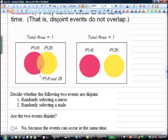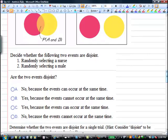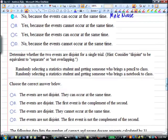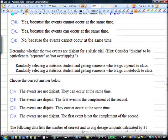Decide whether the following two events are disjoint. Randomly selecting a nurse and randomly selecting a male — they are not disjoint because you can select a male nurse. Next: randomly selecting a statistics student who brings a pencil to class, or randomly selecting a statistics student who brings a notebook to class — those are also not disjoint because they can occur at the same time; students can bring both notebooks and pencils.